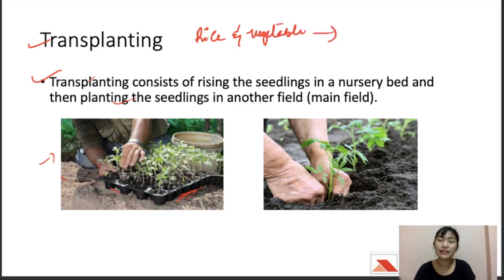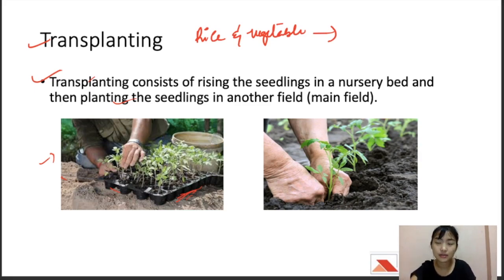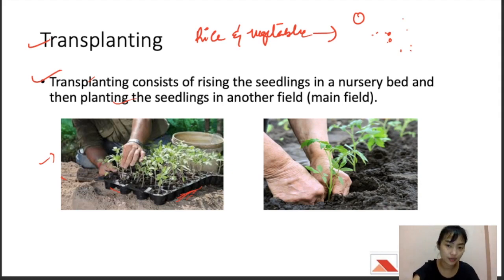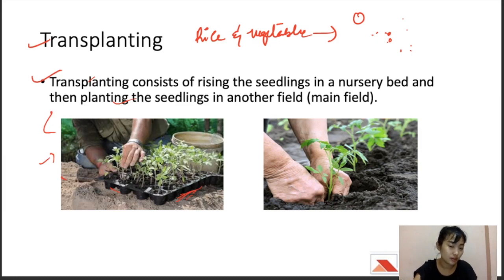Seeds can be classified based on size — some are big, some are very fine and small. Vegetables like tomatoes, capsicums, chilies, cabbage, and cauliflower need to be raised as seedlings first in nursery seed beds or trays. After the seedlings attain a height of about 10 to 15 cm, they are transplanted to the main field.